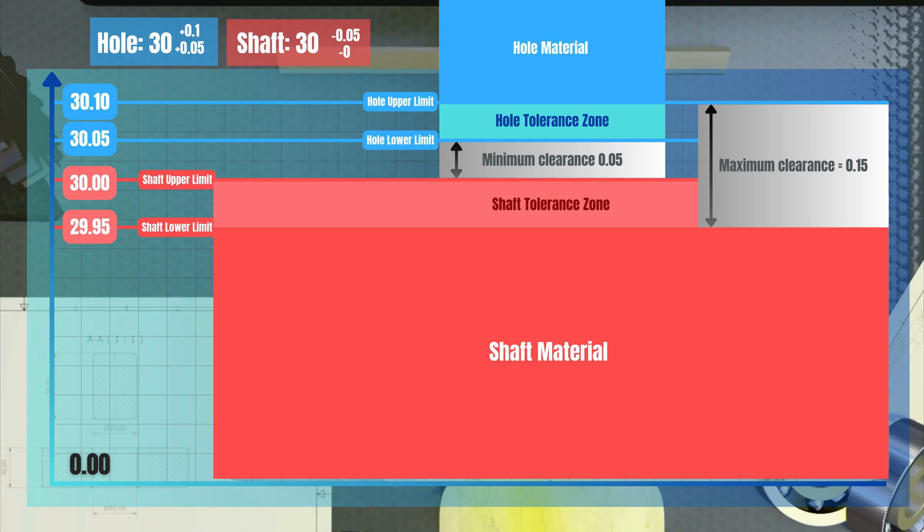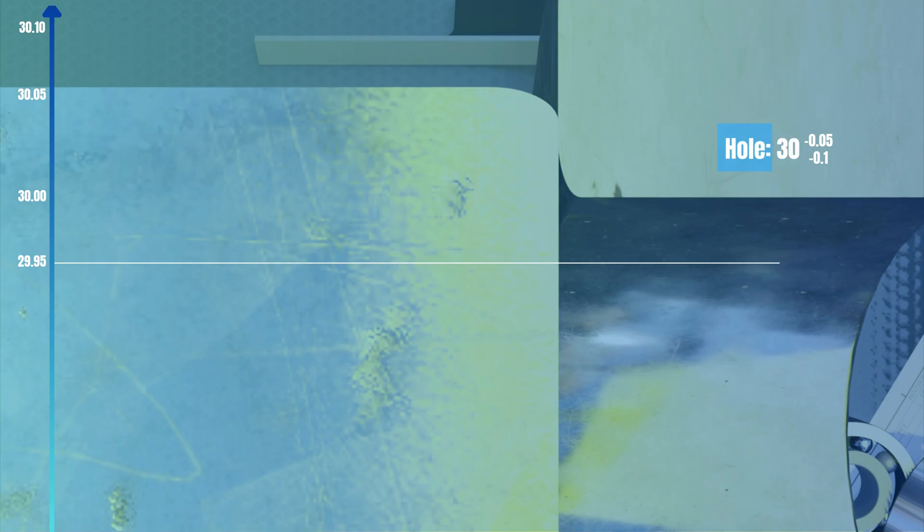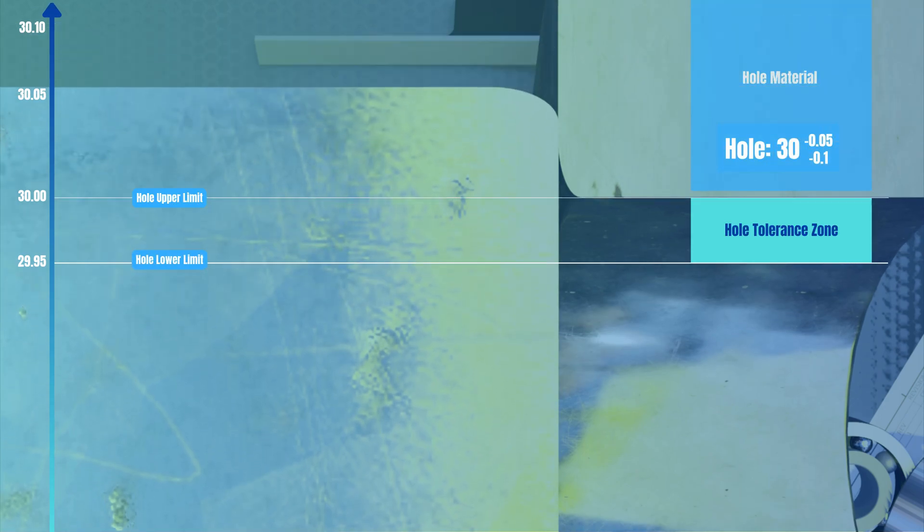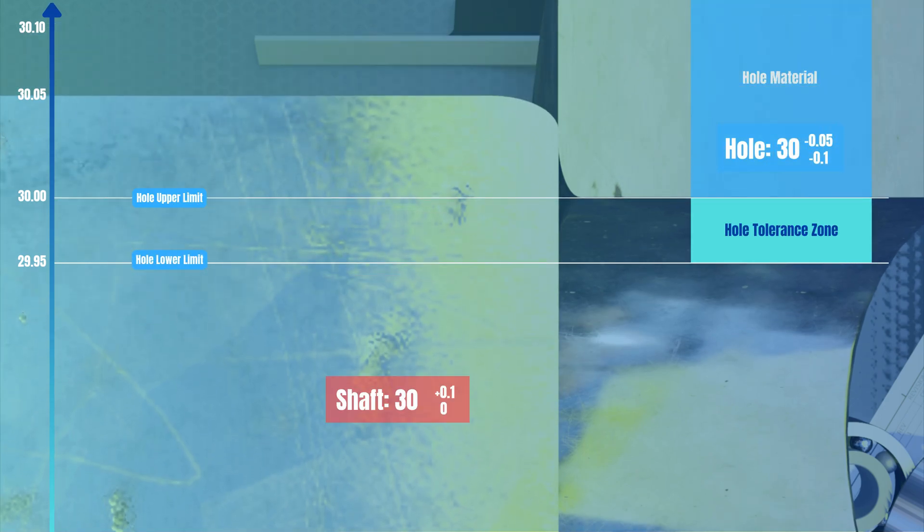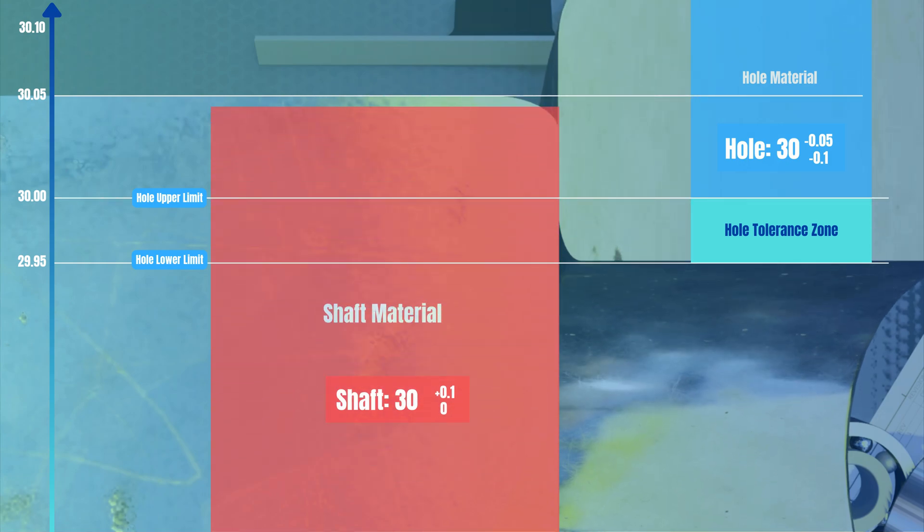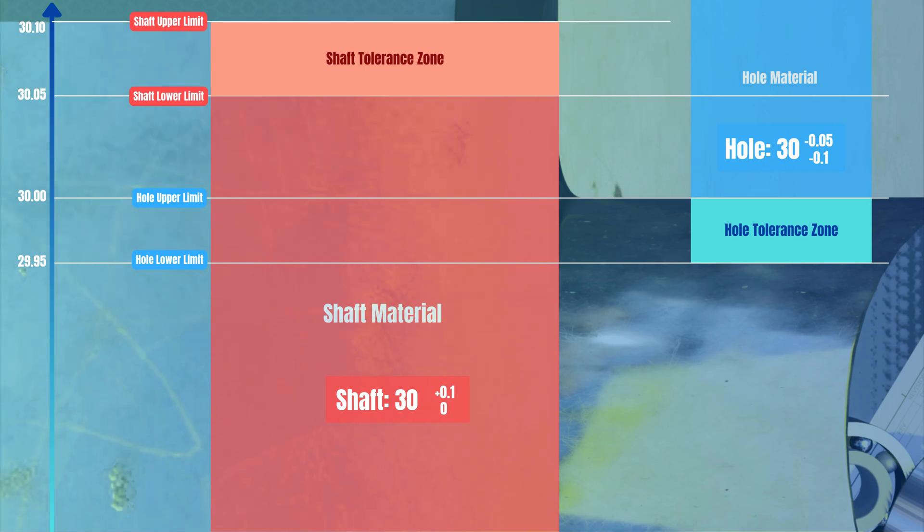An interference fit, on the other hand, is when the two parts are pressed or pushed together and cannot be easily separated. In this case, the biggest possible hole is always smaller than the smallest possible shaft. For example, the hole is tolerated 30 minus 0.05 minus 0.1, and the shaft is 30 plus 0 plus 0.1. In this case, you see that there is always material overlapping.